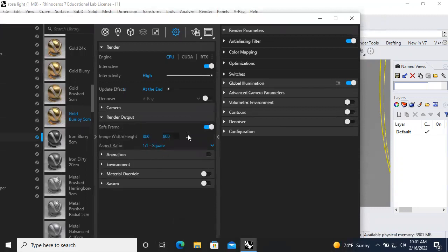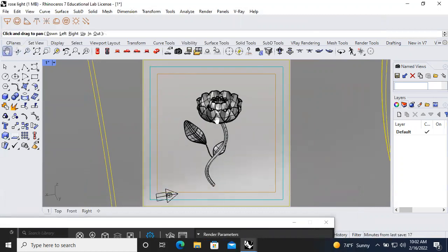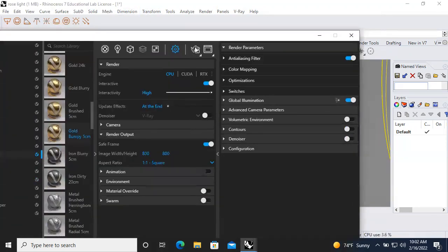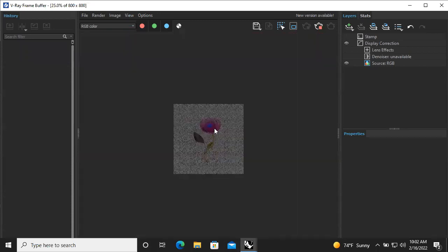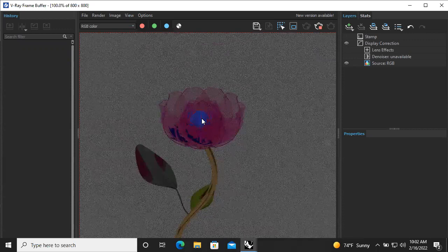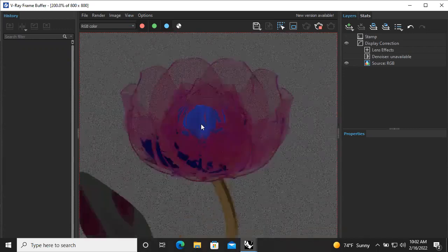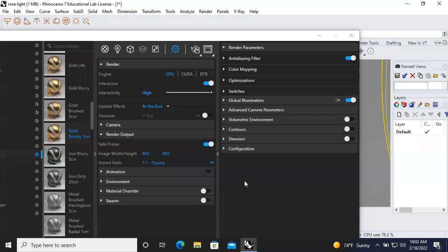Before rendering, check the output size — 800 is fine, set as a square. Now render. The render comes out with blue light inside and gold material, but the light is very dim. Clearly the HDR is too dim, or this HDR doesn't function like the other one. Let me check the property to see what dome light is actually loaded.